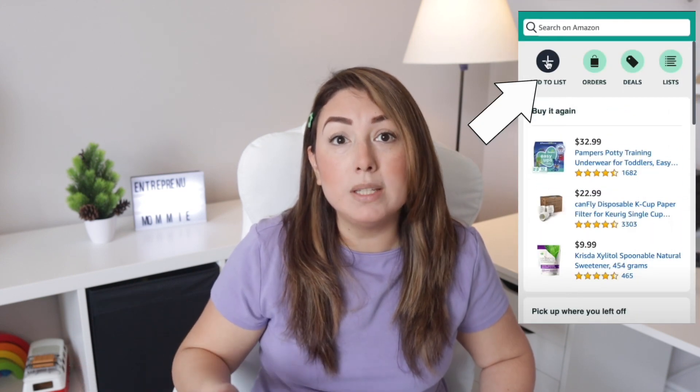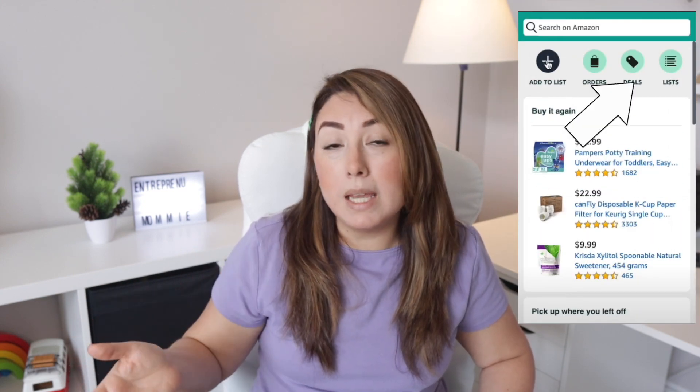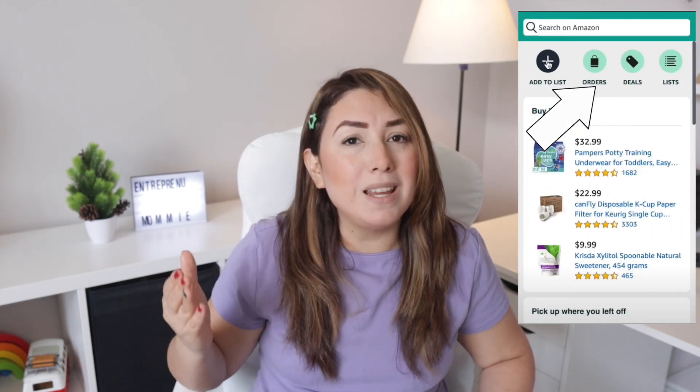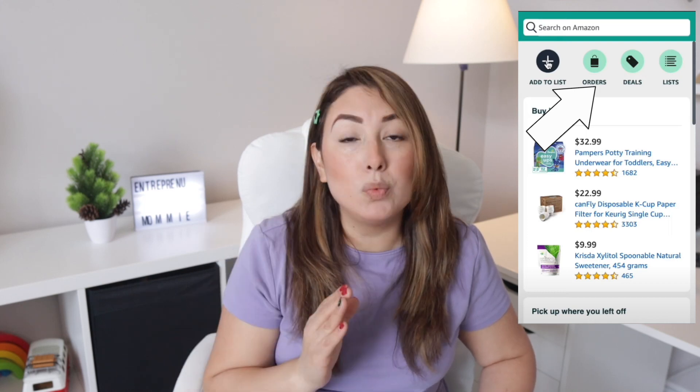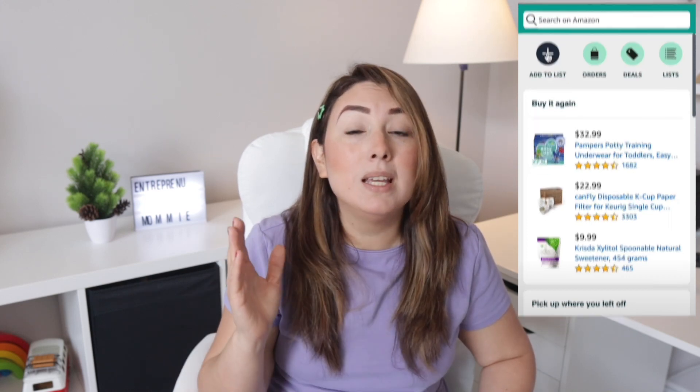In previous videos I have talked about Amazon Assistant and its advantages to help you save money and make a benchmarking when you buy products, how you could add items to your Amazon wishlist, see the daily deals, and even order updates within your Amazon Assistant web browser extension.